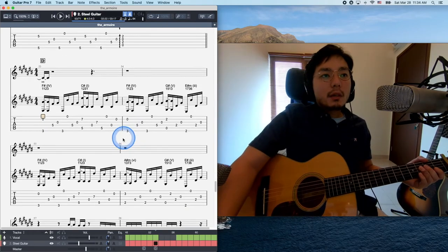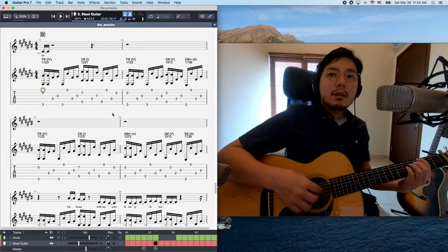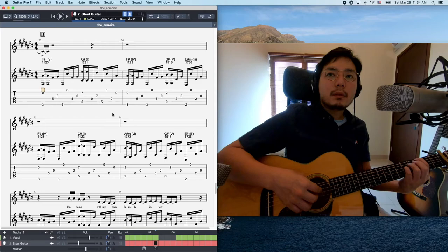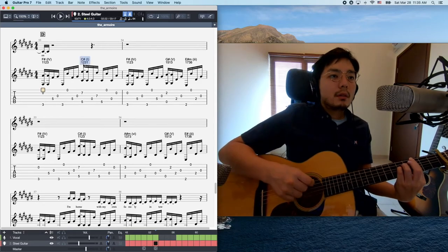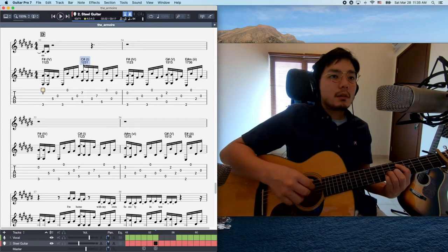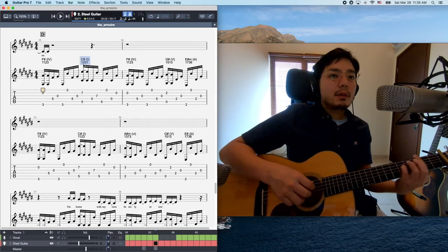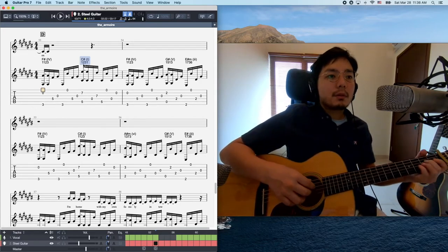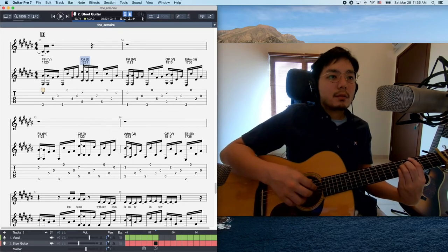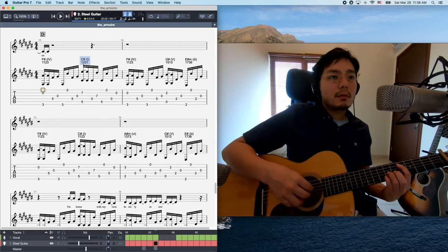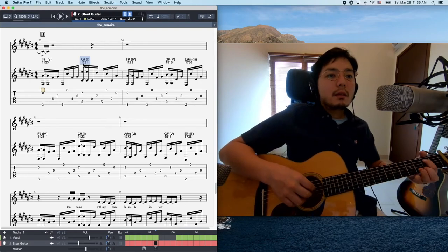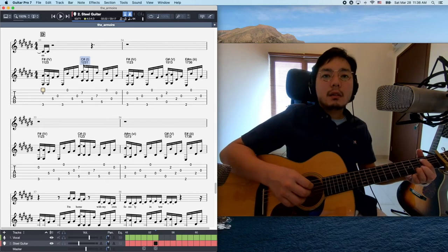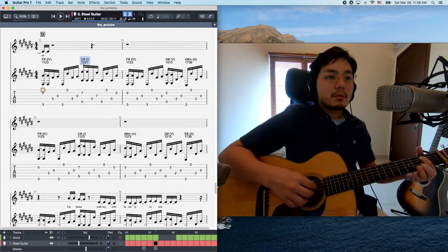And here we are at the section D. Chord progression-wise, it's pretty straightforward as an emo song. The first chord is 4, and then 4, back to 4, and 5. And the next chord starts, the 4 again, and then 5. And then here is 6. This is a key, one of the key points in this chord progression.